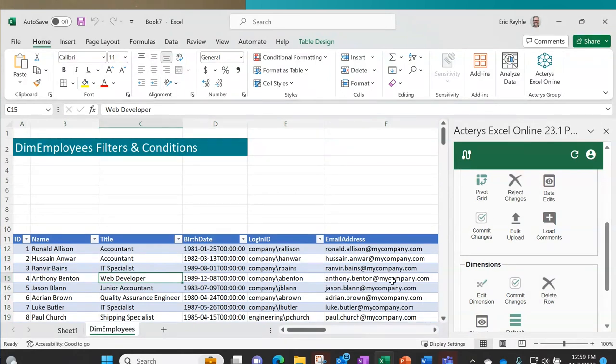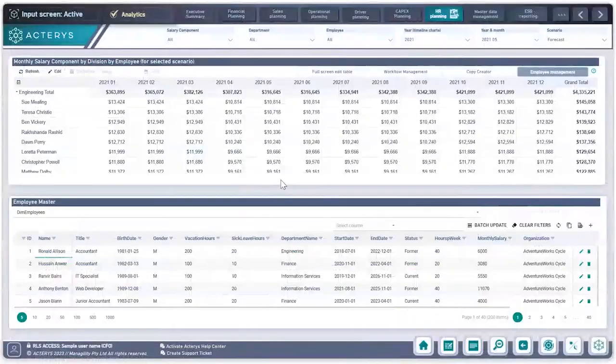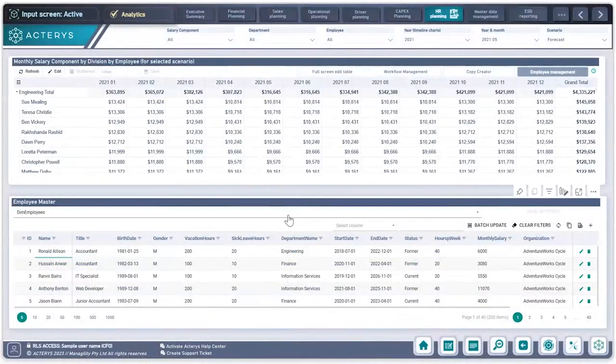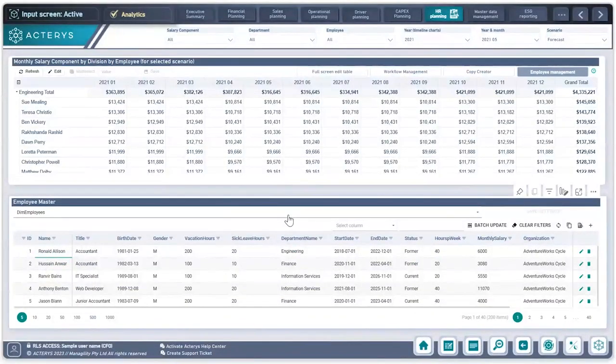Why is this significant? When I'm in my Power BI report, with the bi-directional capabilities that Acteris brings to this platform,